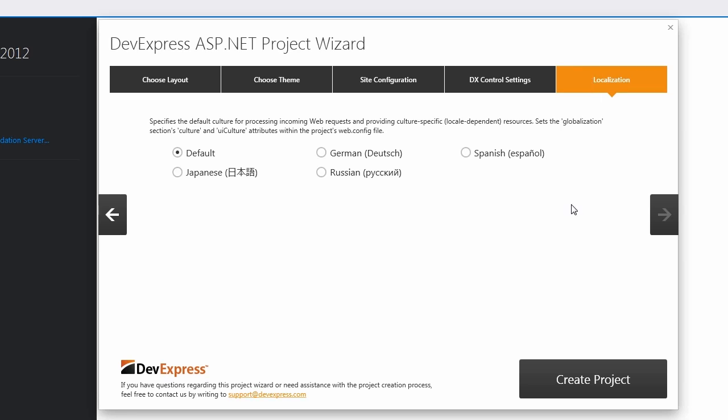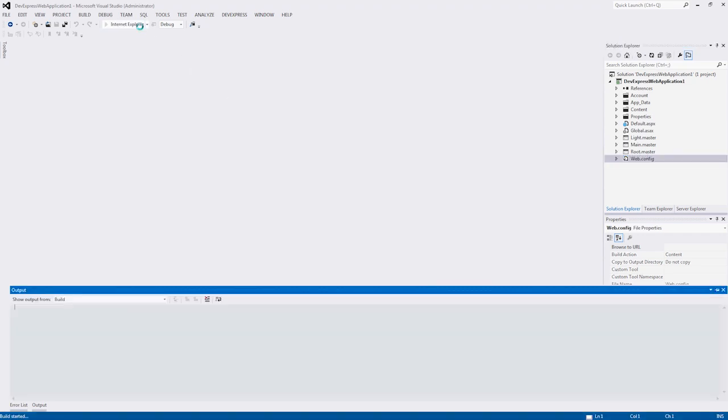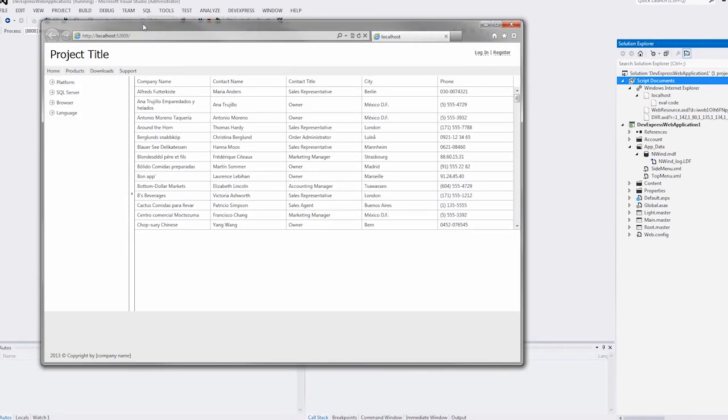I'll click Create Project, and now the DevExpress wizard will create a new and complete project with the options we've selected. Let's run the application and see what it's produced for us in the browser.